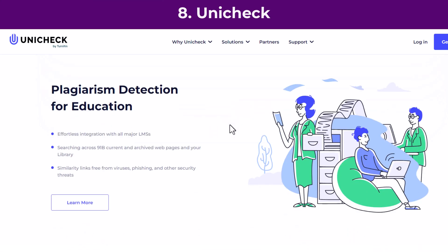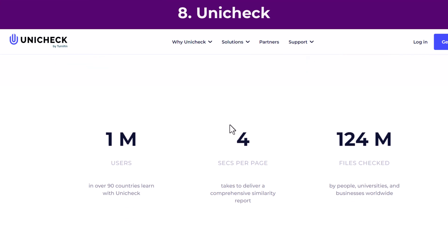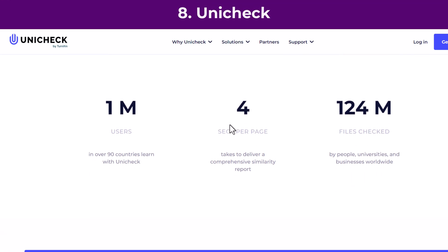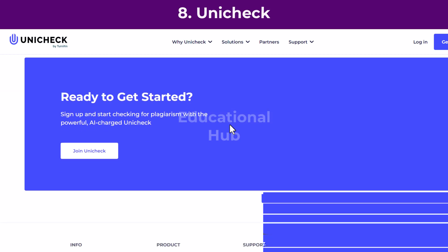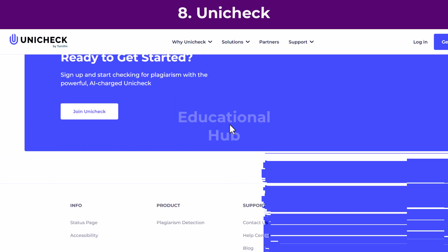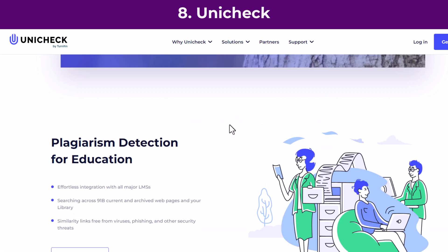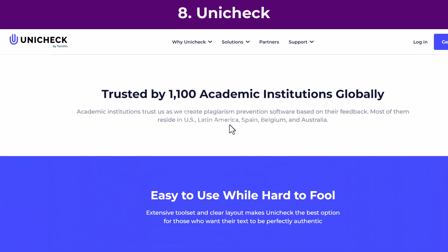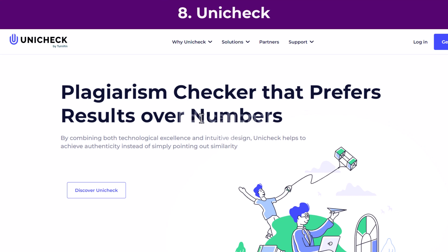Unicheck is a very accurate exact text similarity checker, with which you can scan millions of web pages in the database to verify the authenticity of your content, displaying everything in an attractive color-coded format. It verifies the originality of submitted texts or documents and delivers detailed similarity reports to instructors and students.